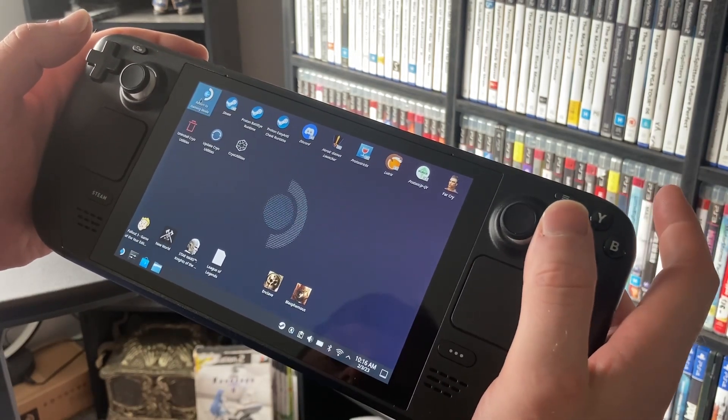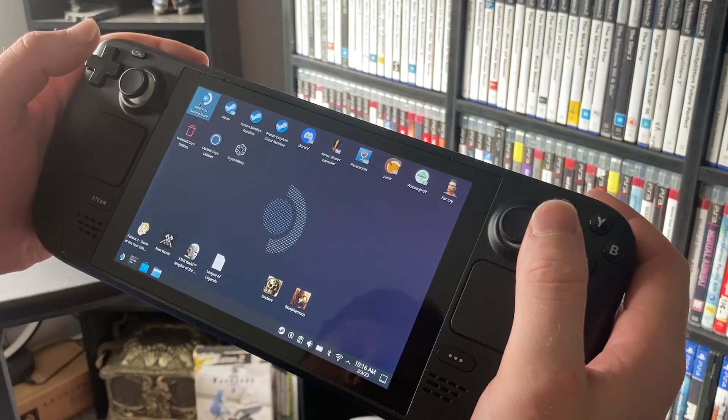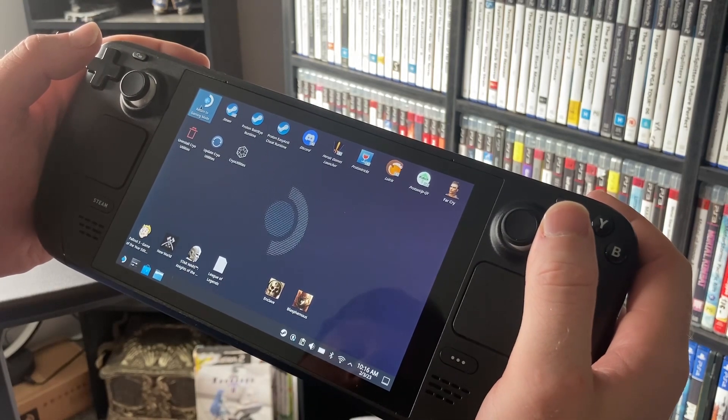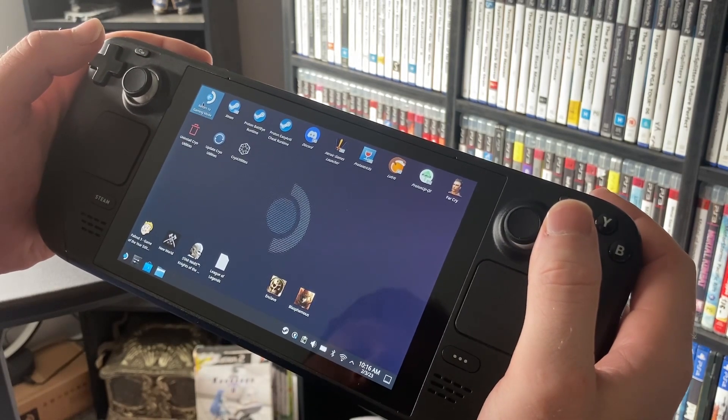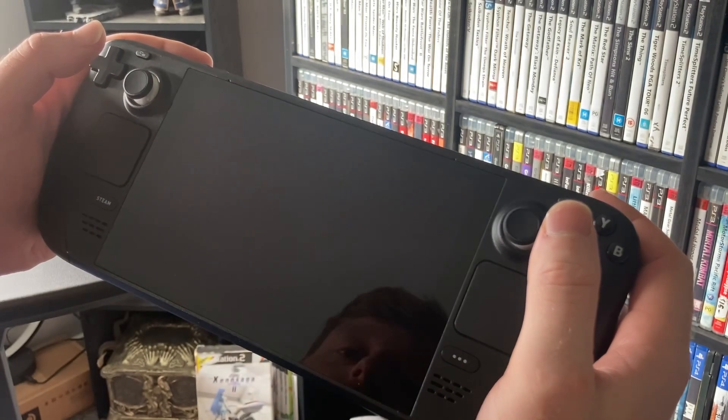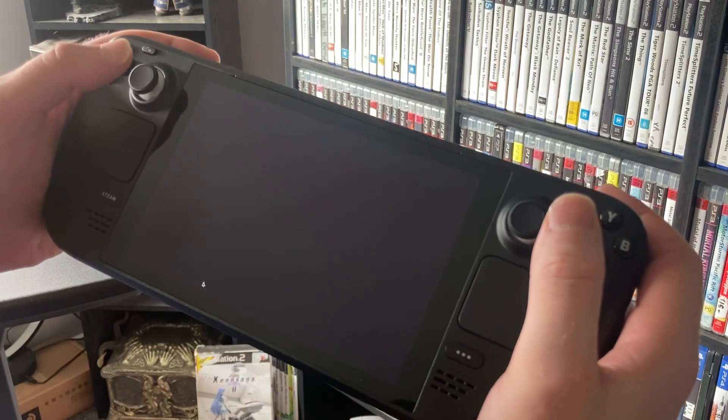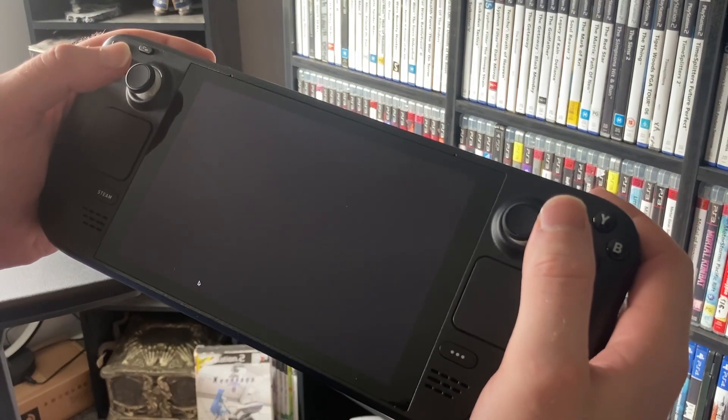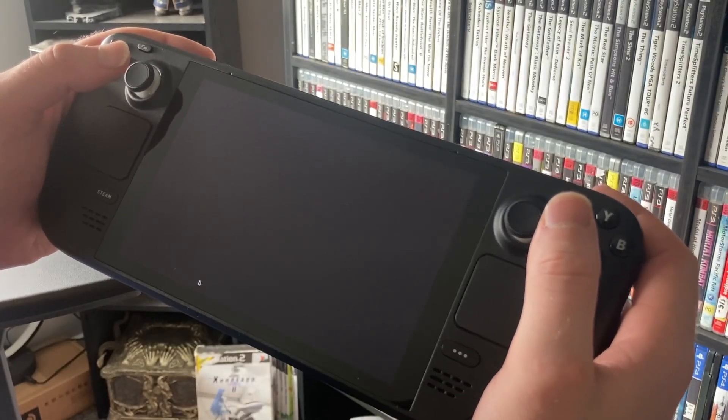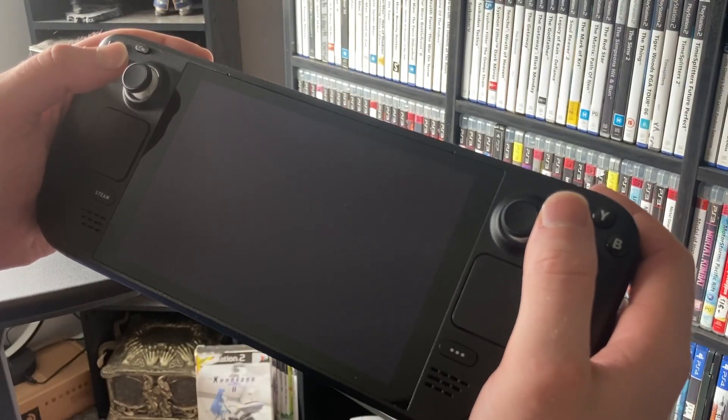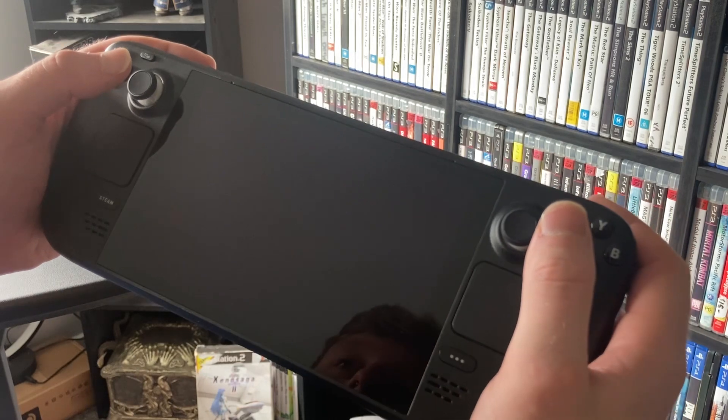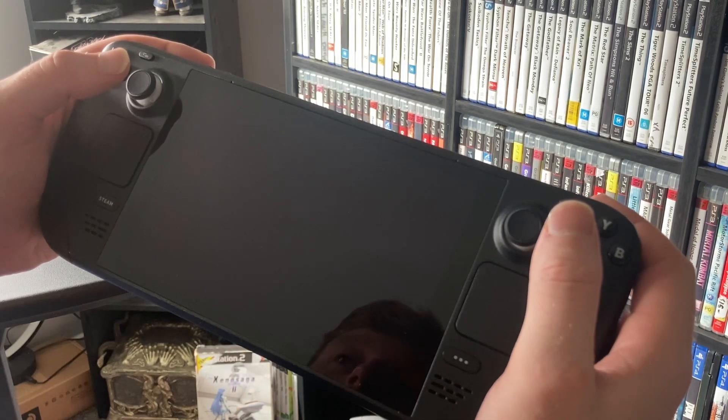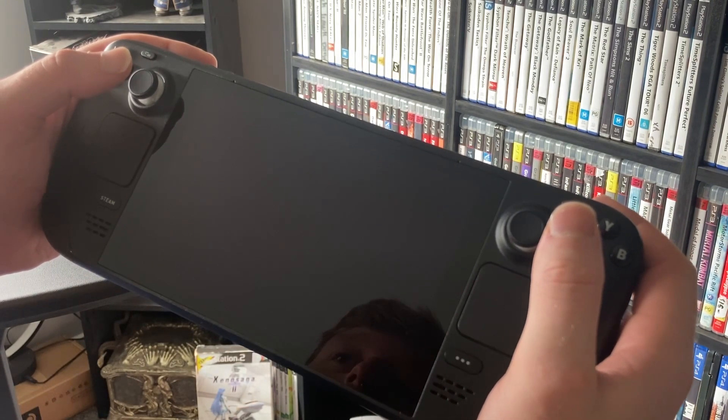Then it will say do you want to do trim. I don't need to do trim because it's already done it. You can just push yes and it'll take 10 minutes or whatever. After that you can go back into steam mode.